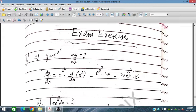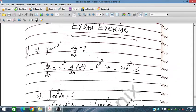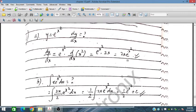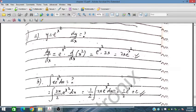Since dy/dx = 2x · e^(x²), if we integrate 2x · e^(x²), the 2 can be taken out. So the integral of x · e^(x²) dx equals (1/2)e^(x²) + C, giving us the integration result with the constant C.